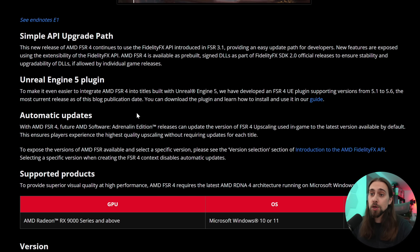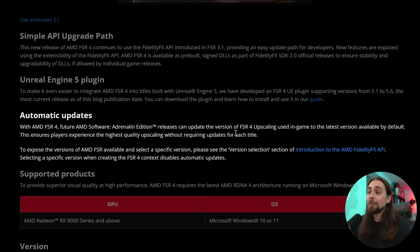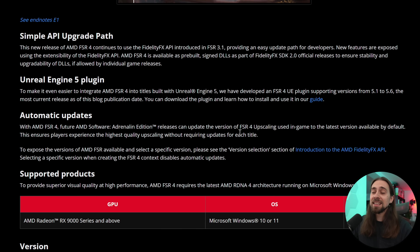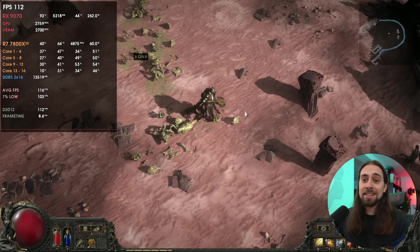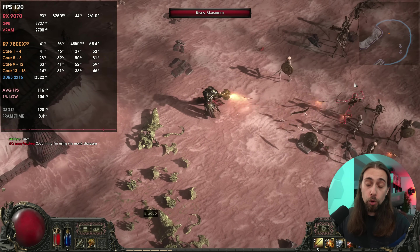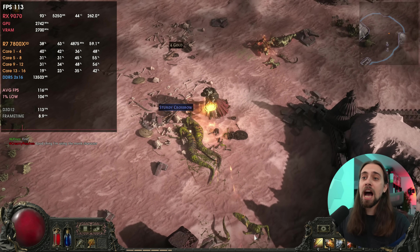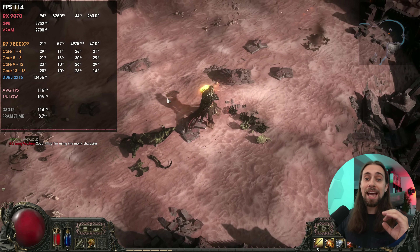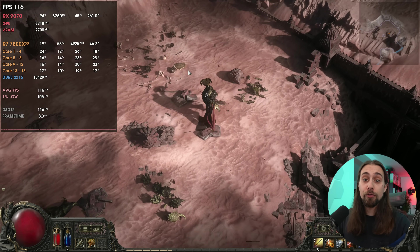Since AMD knows that many other softwares would do it, they now have automatic updates. With AMD FSR 4, future AMD Software Adrenaline Edition releases can update the version of FSR 4 upscaling used in-game to the latest version by default. For example, if a game has FSR 4.0.1 but Adrenaline detects FSR 4.1 is available, it will automatically upgrade the game's DLL file so you enjoy FSR 4.1 instead.